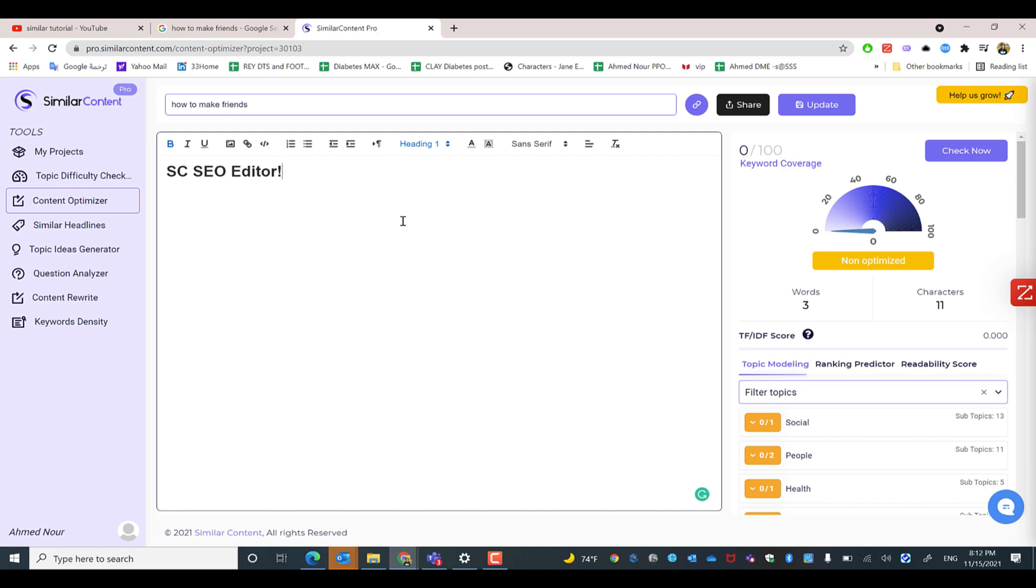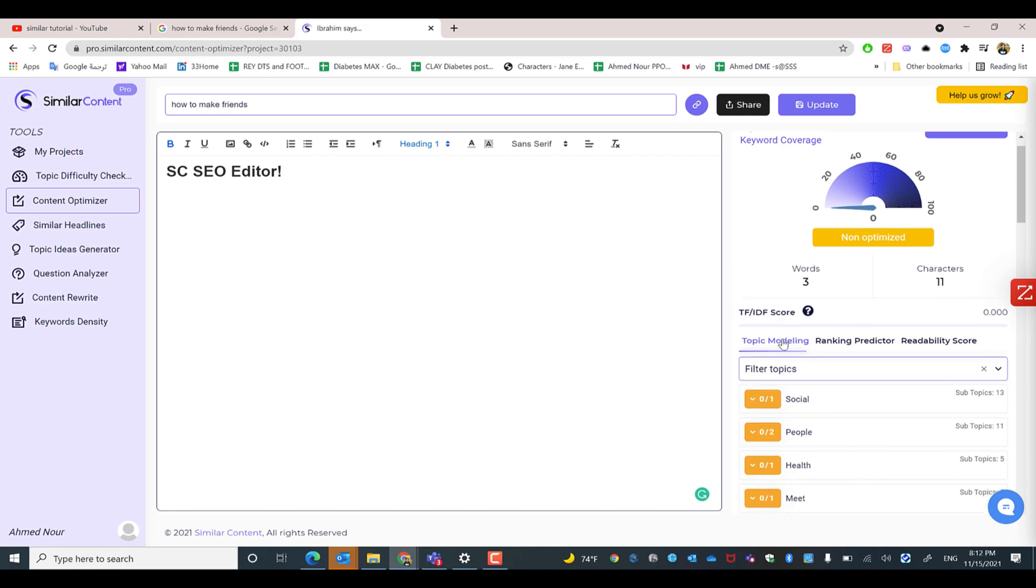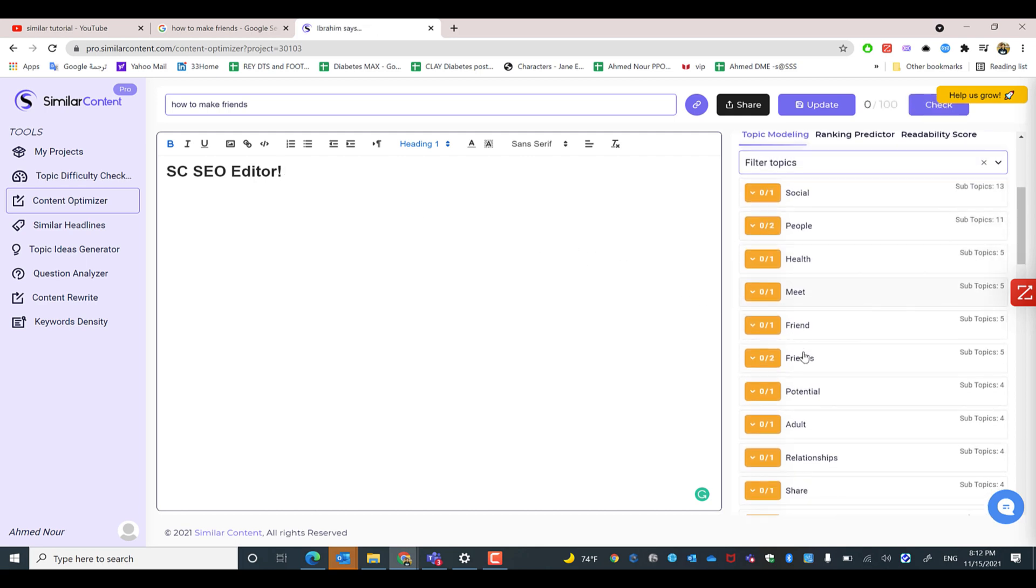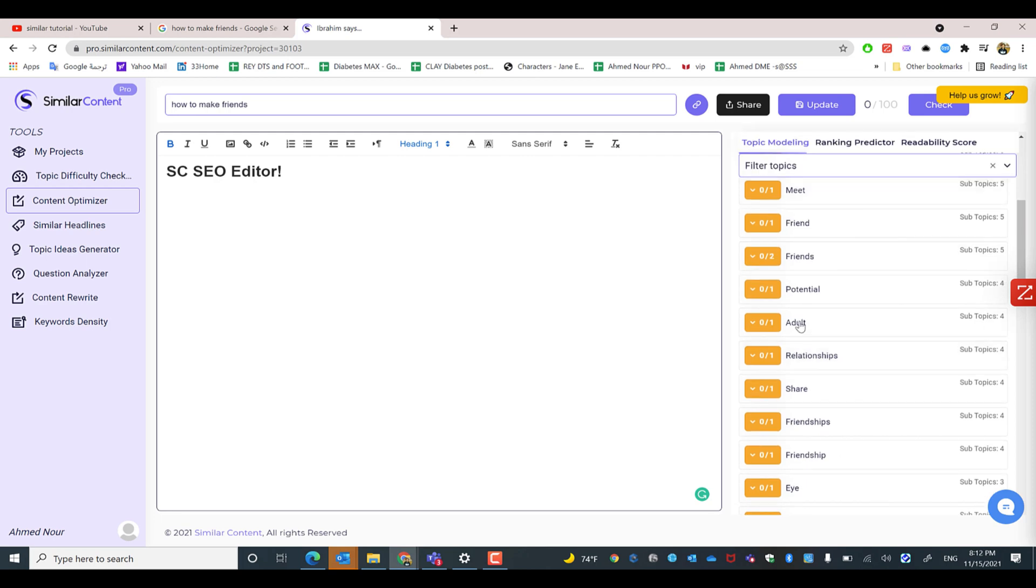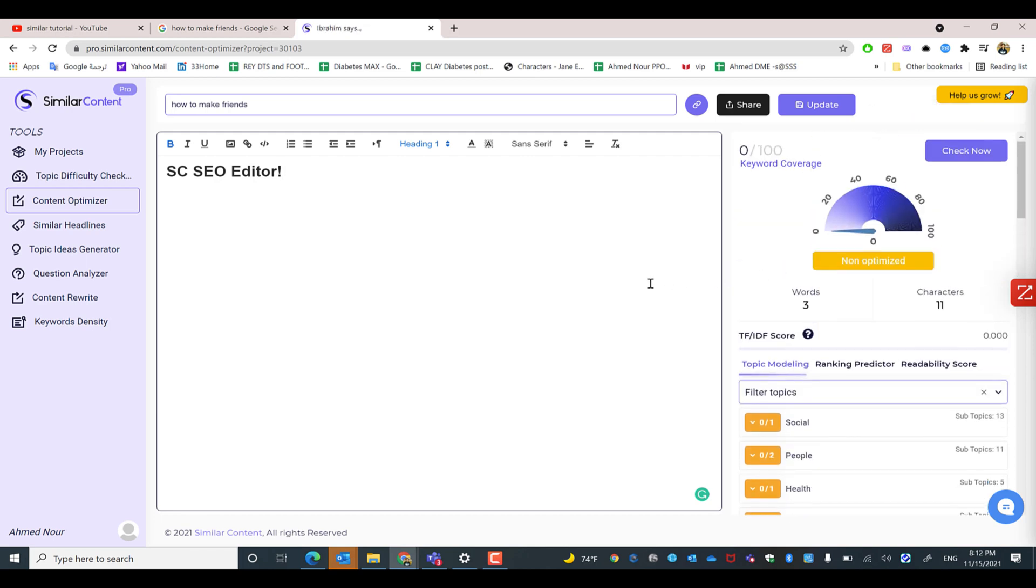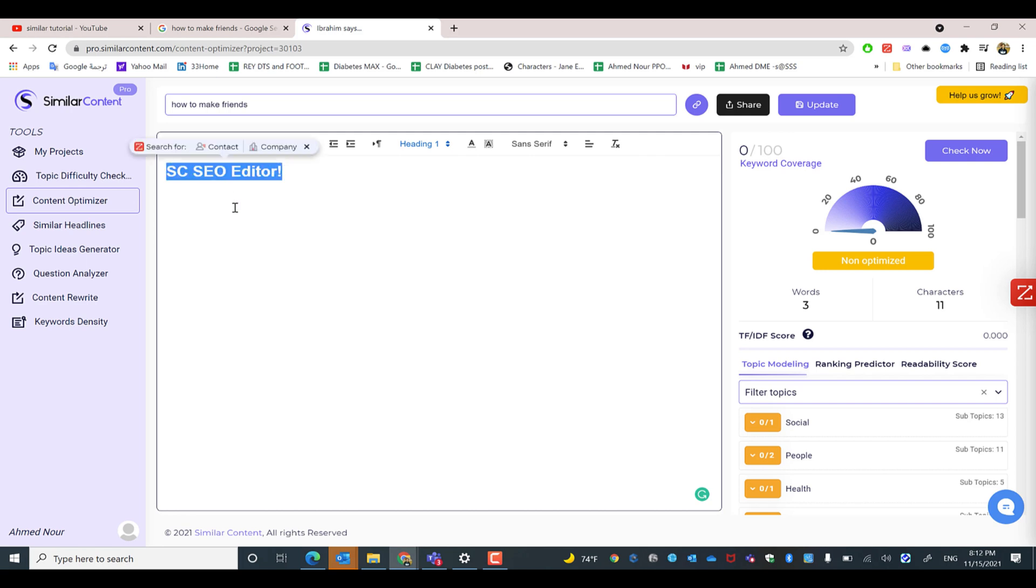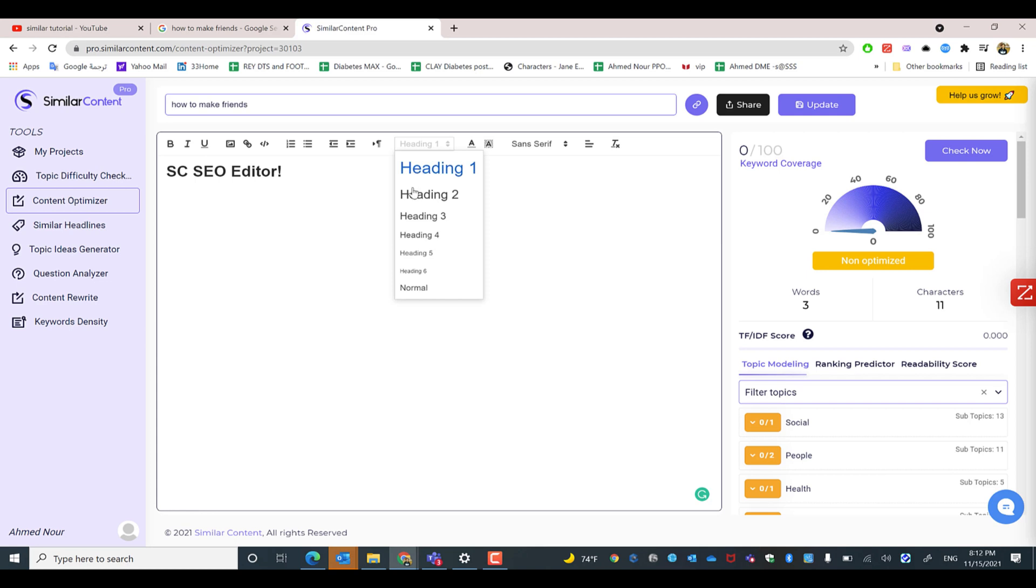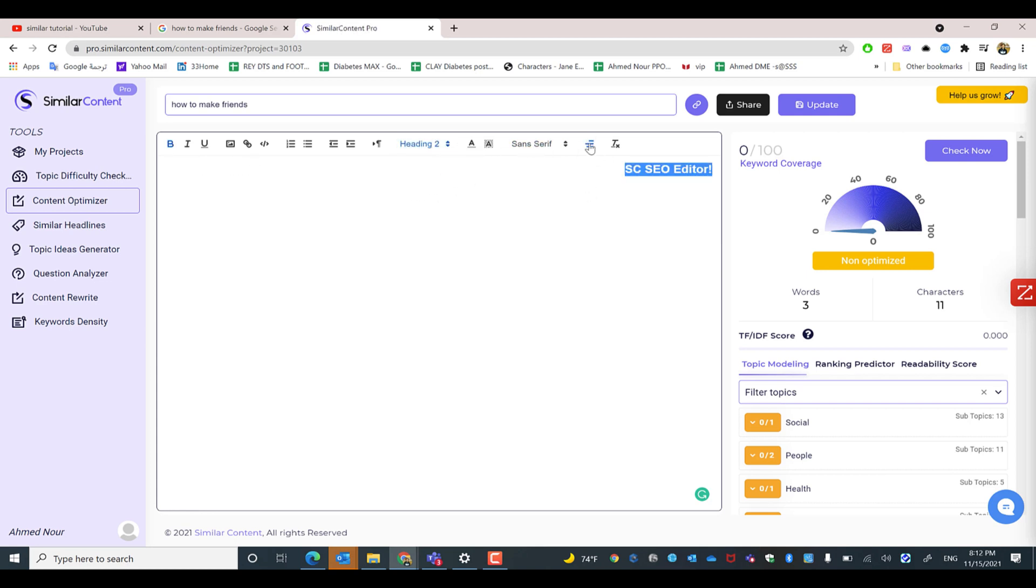The SEO editor helps you write well-optimized content with normal features that any writer or content creator needs, such as bold text, headings, title changes, and other formatting tools. Similar Content's content optimizer provides comprehensive features for creating well-structured, optimized articles.